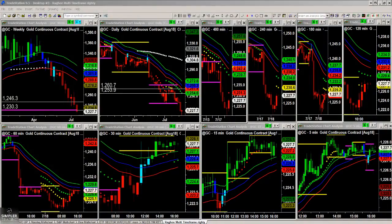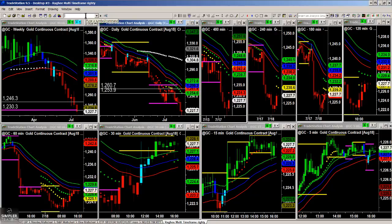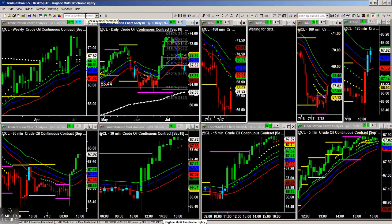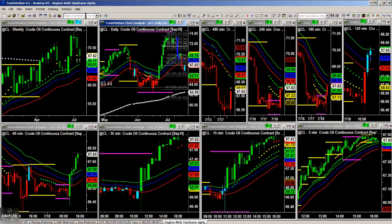Hey traders, Raggy here and in this free recap video, we're going to talk about a trade that we took based upon the oil inventories report this morning. This is actually a trade that I shared in the premium video for members last night.